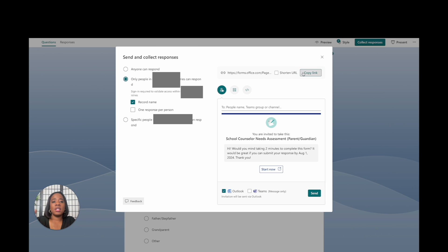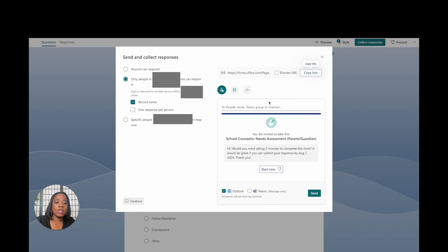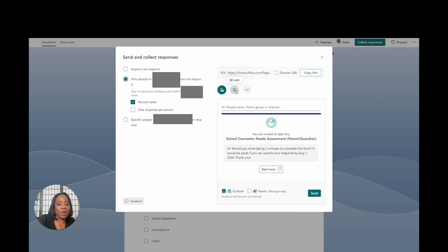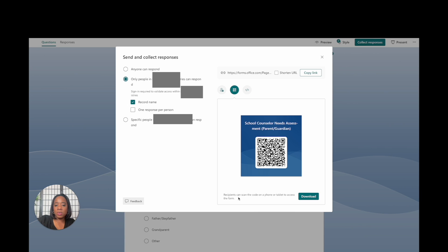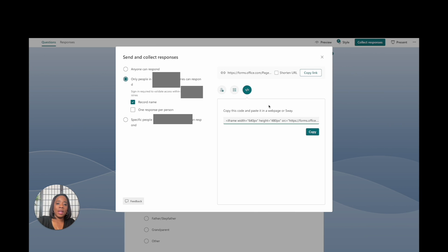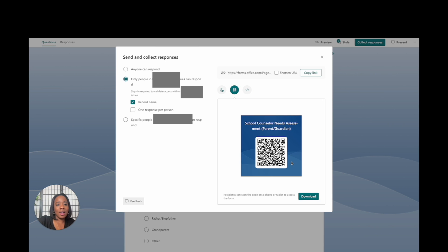You also have the option to shorten the link or copy it as-is. This is where you go to get the QR code — you can download it and put it outside your office, or print it on your newsletter to give to parents. Recipients can scan the code on a phone or tablet to access the form. You can also use this to embed the form on a web page.